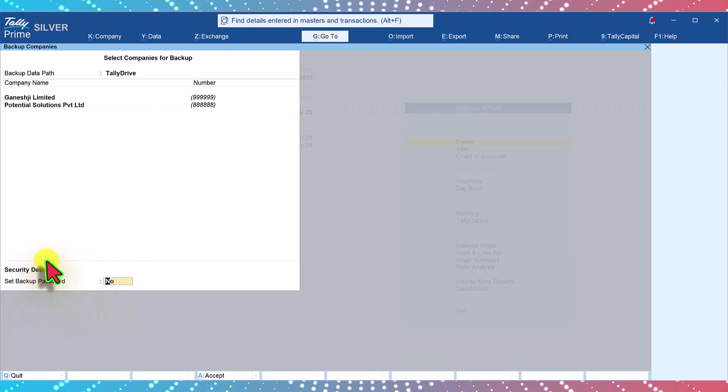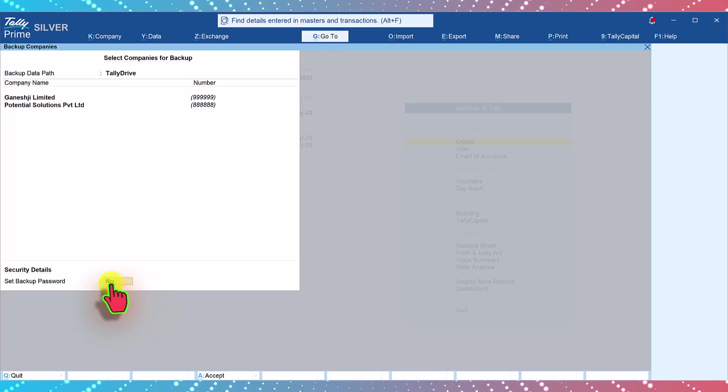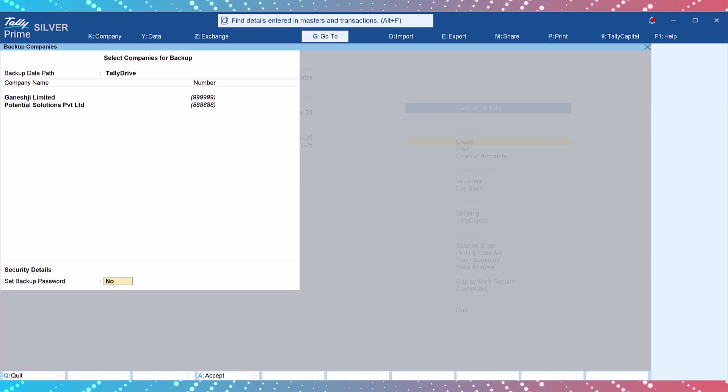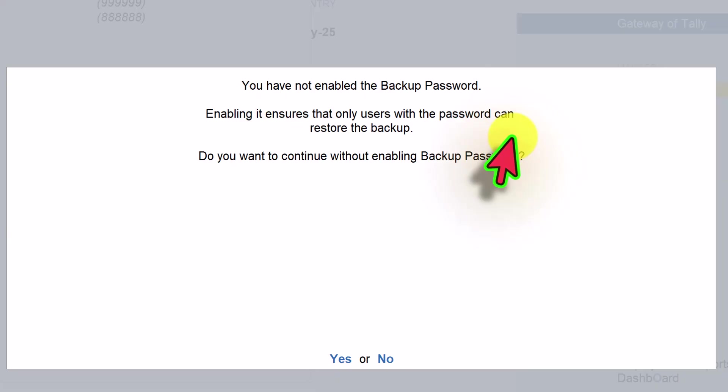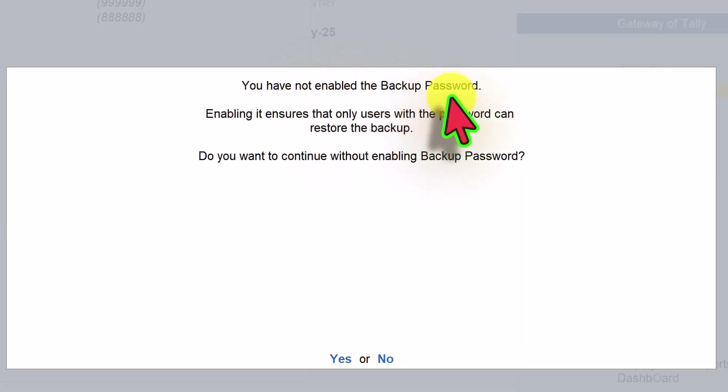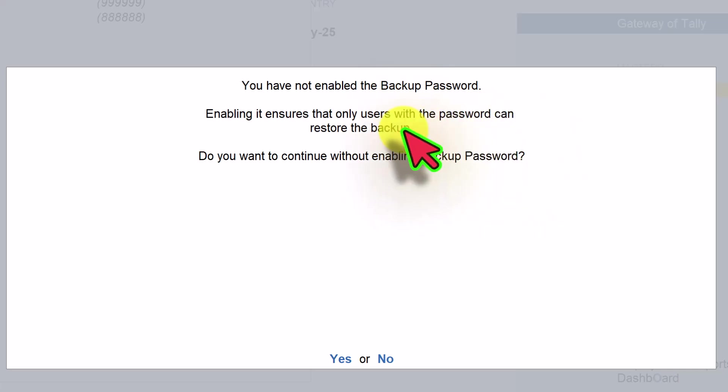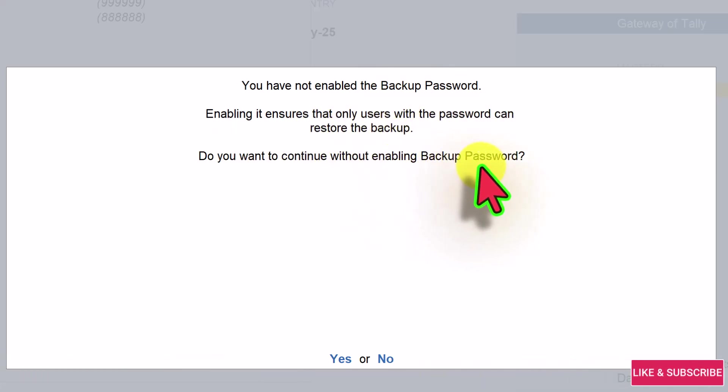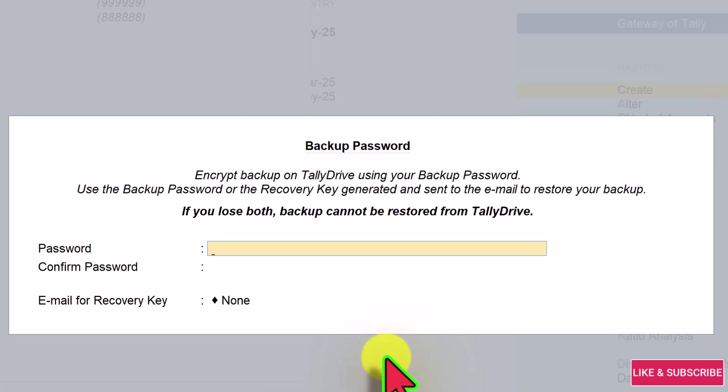As part of security measure, Tally will ask if you want to set a backup password. If you do not wish to set a backup password you can continue by selecting no. Once you press enter you will get this message. It says you have not enabled backup password. Enabling it ensures that only users with the password can restore the backup. Do you want to continue with enabling backup password? If you click on yes you can move forward. When you click no you can come back and then enter the password.